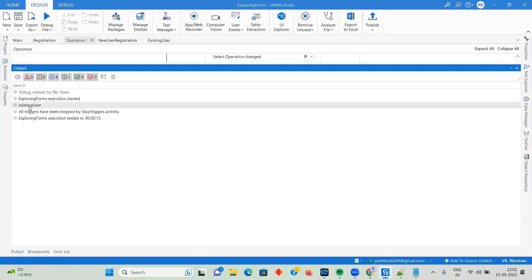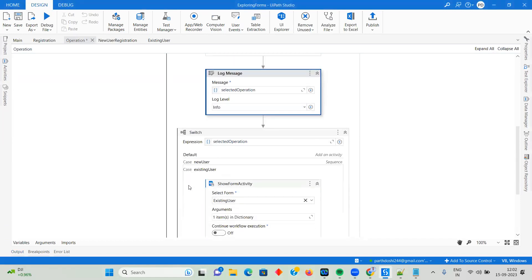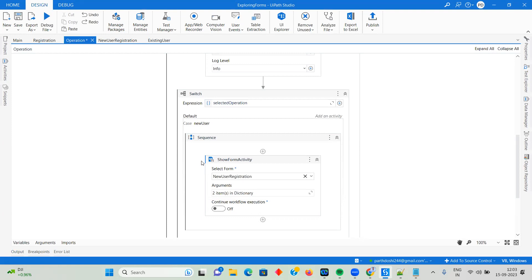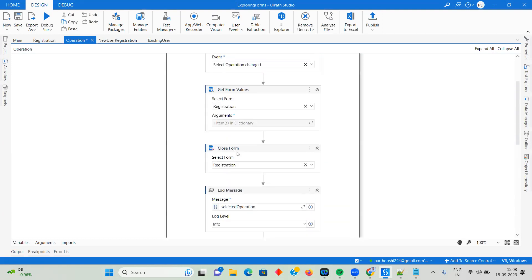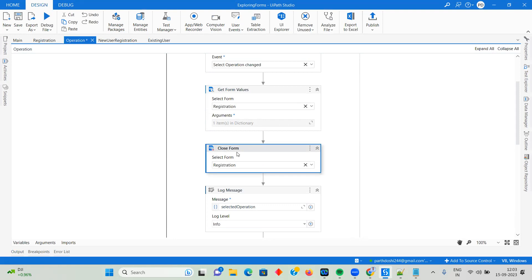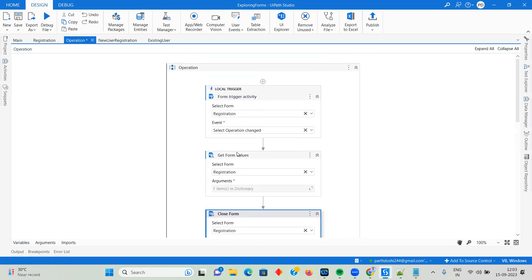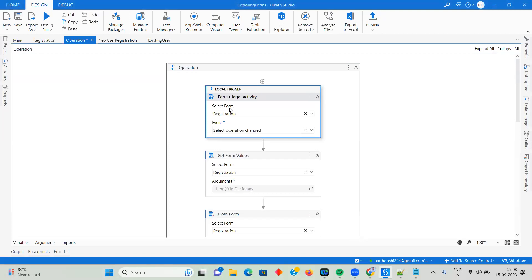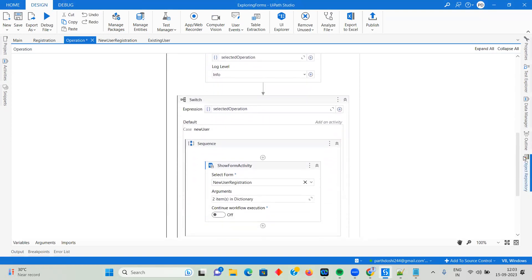There's a variable called Selected Operation. I log the selected operation — we had selected Existing User. After that I've created a Switch Case because based on the operation selected I want to show two different forms. Before the Switch Case, after getting form values, I close the Registration form. So we've used six activities: Show Form, Run Local Triggers, Local Trigger Activity, Form Trigger Activity, Get Form Values, Close Form, and Bring Form to Foreground.